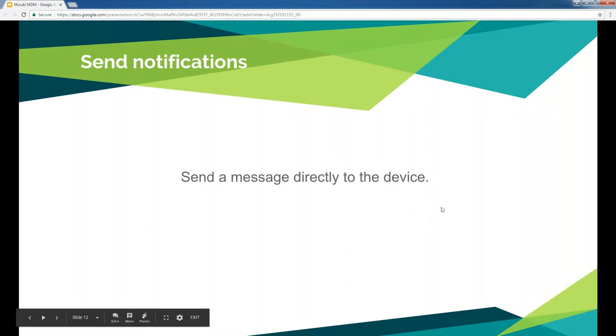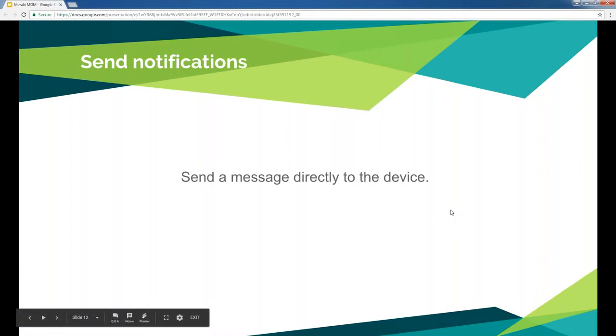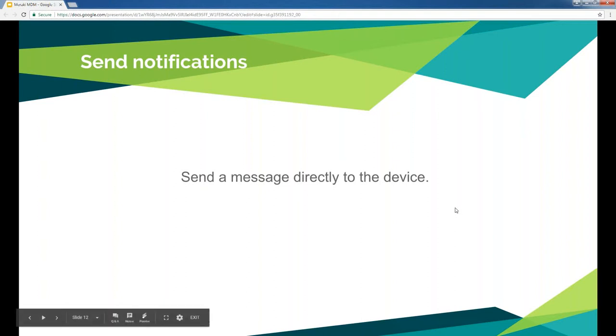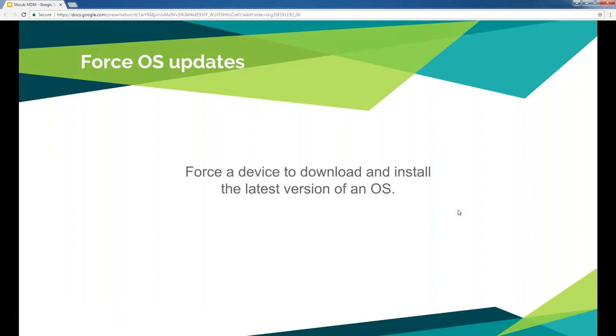Send notifications. I demoed that earlier. All that does is just send a message to the device. Perhaps if you need the user to call you or you need to do maintenance on the device, it's easy to send them a message to it. Force the device to download and install the latest version of the OS. We just covered that as well.